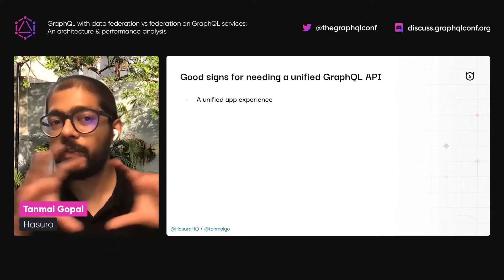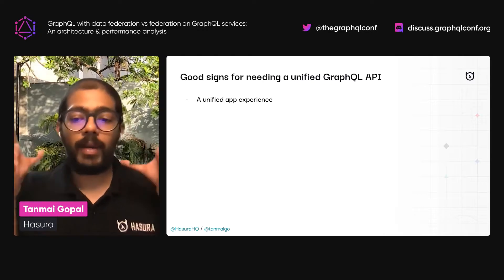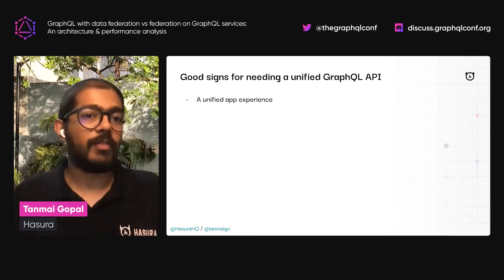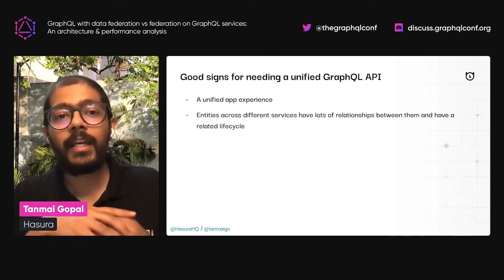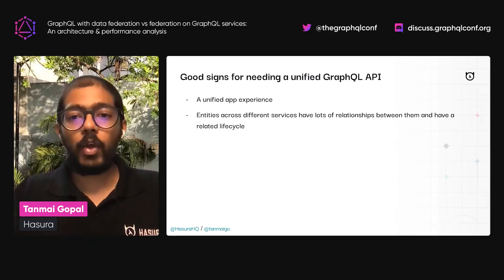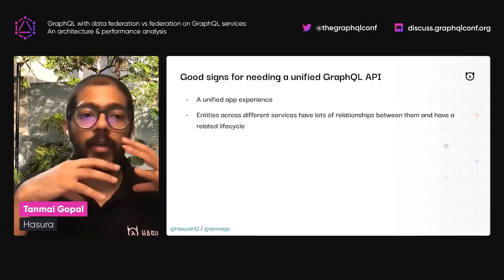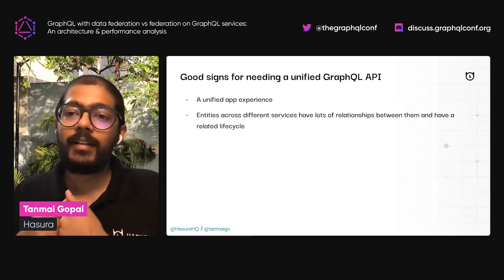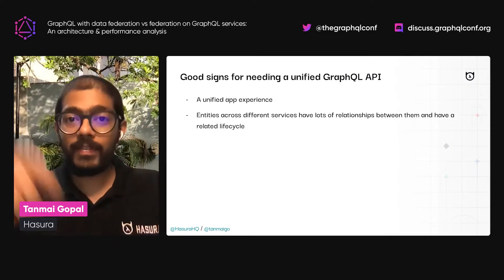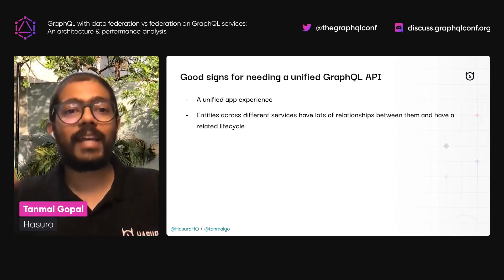If we think about a few reasons, the first would be a unified application experience — your organization is looking at one application that is largely powered by and meant for users to have a seamless unified experience, which probably needs a unified API. The API we're exposing is across services that have entities with lots of relationships between them, and those entities might have a related lifecycle. For example, on GitHub, you'd have projects, issues, members, and PRs — there's not only deep relationships between these entities, but their lifecycles are also intertwined.